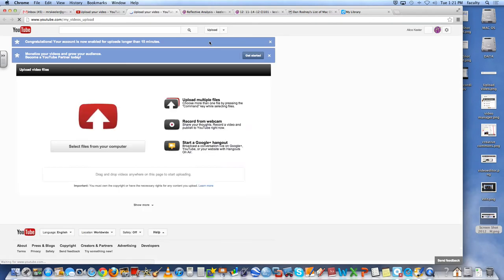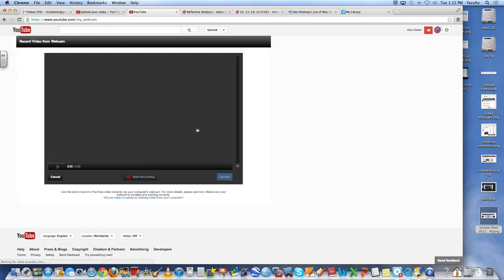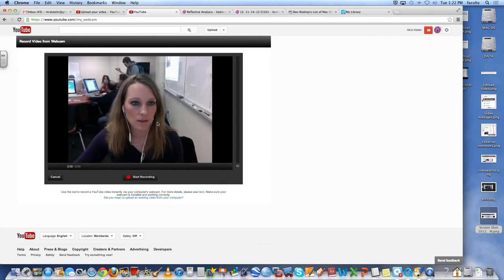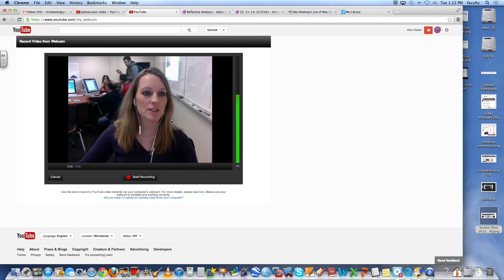Except this time instead of uploading from my computer, I want to record from a webcam. So I click on that and allow that. And it shows me.